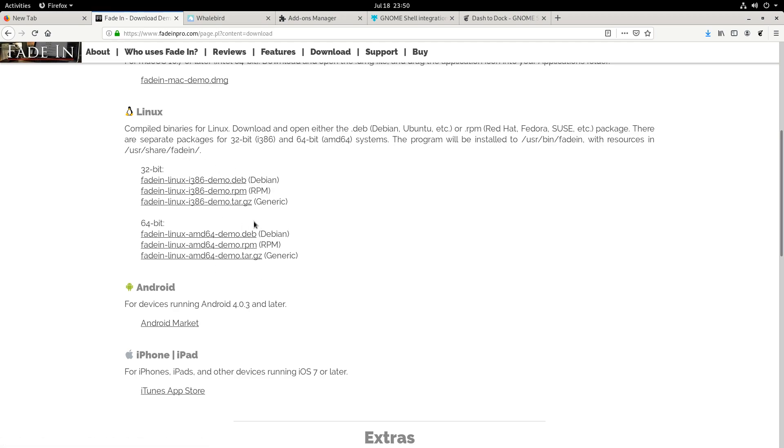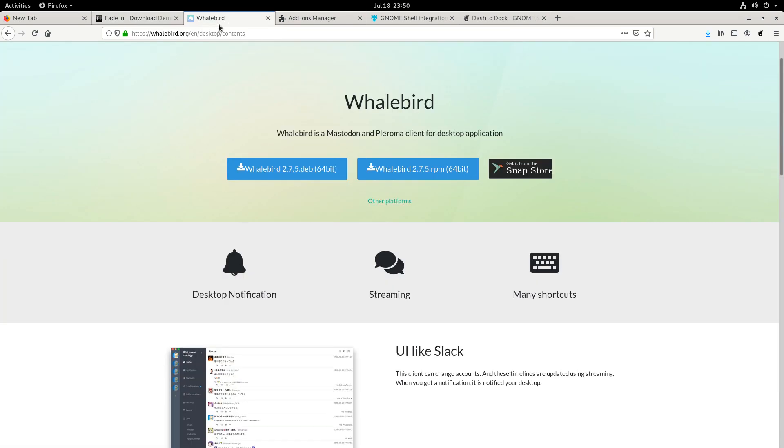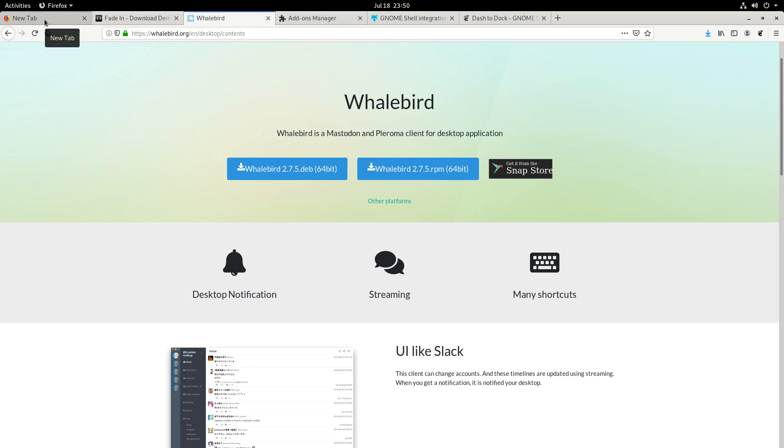This is helpful because even though snaps, flatpaks, and AppImages are the craze these days, there's just some random apps that don't have that support yet. Another example is Whalebird, which is a Mastodon and Pleroma client. There's the dev version, the RPM Fedora version here. Thankfully, it's in the Snap Store as well. Yeah, that's the other good thing about Fedora is that it just has that support.